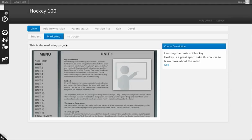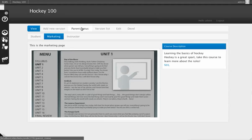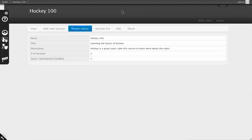You'll see we have our marketing student instructor pages, but what we want to go to is this thing that says status. So we're going to check on the status of this.